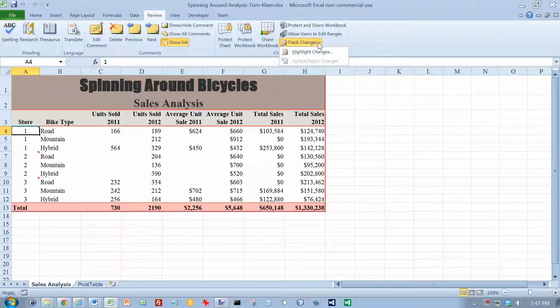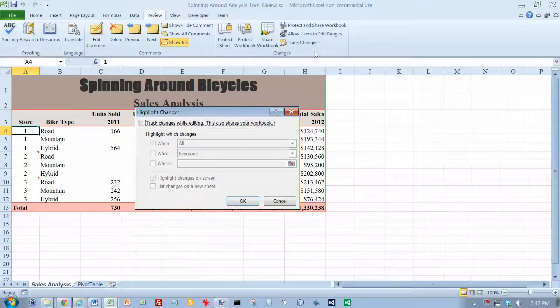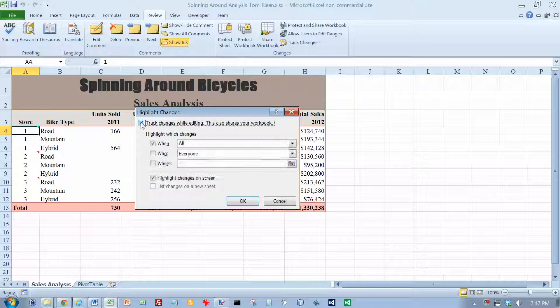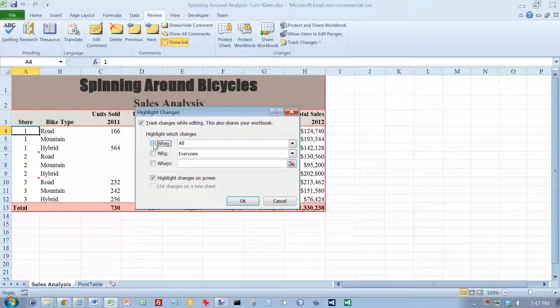We want to highlight the changes that we make, and we want to turn on Track Changes While Editing. It says click on all of the checkboxes here to clear them if necessary, so they are now all cleared. And then click the OK button.